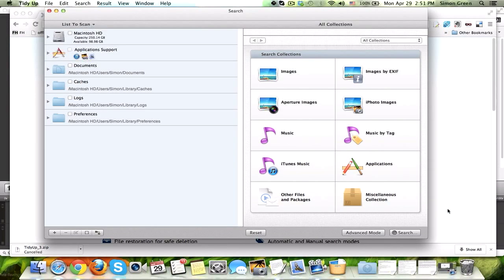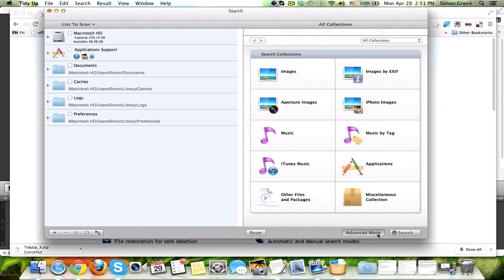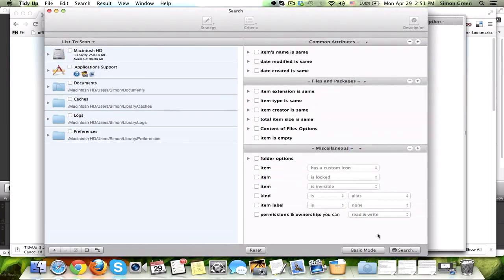Software opens, you see all different types of things you can search for that TidyUp has already organized for you, like image searches, music searches, applications, and all other files and packages. There's also an advanced mode.